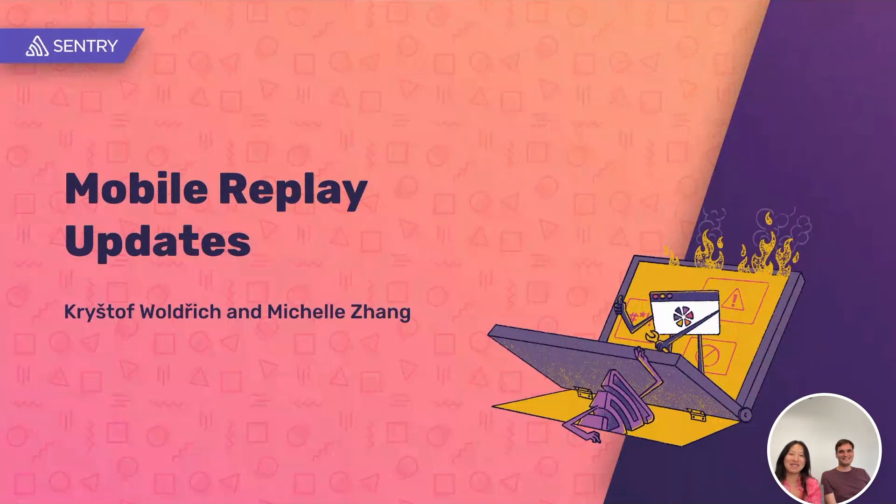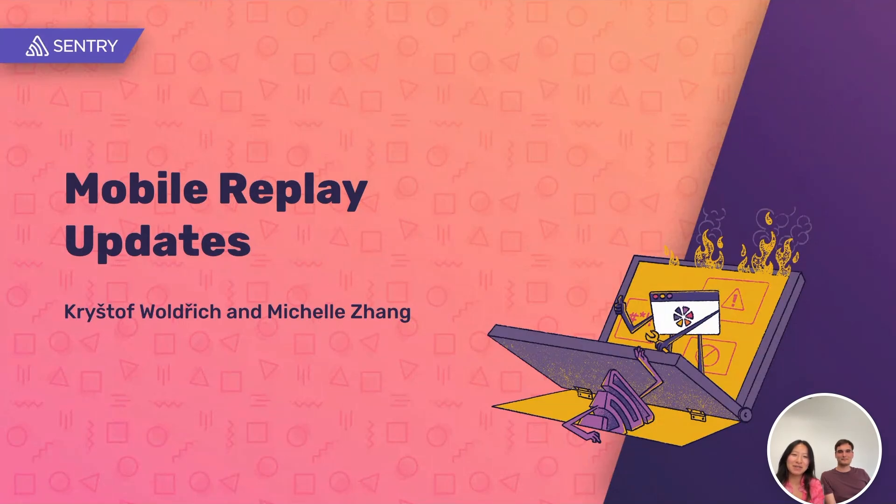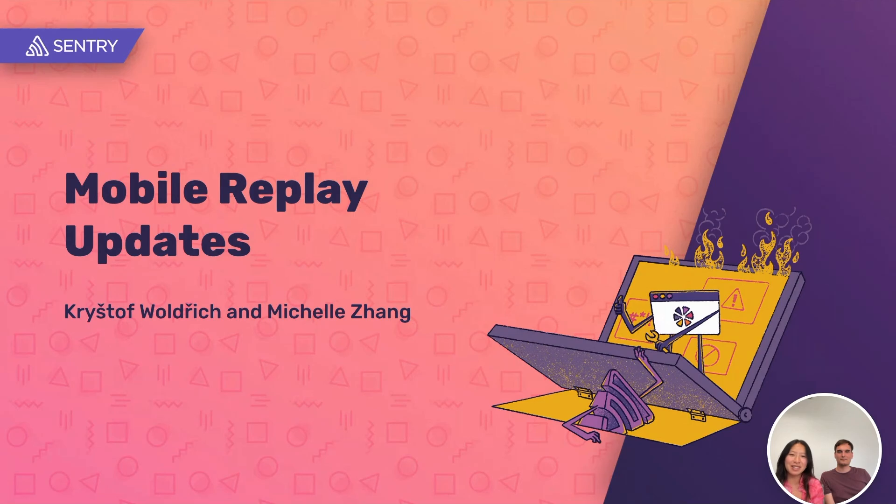Hi, it's Michelle from the Replay team. Hi, it's Christophe from the Sentry mobile team. And over the past few weeks, we've made a bunch of improvements to our Mobile Replay product. We're here to show you the latest updates.